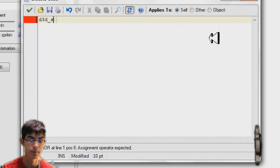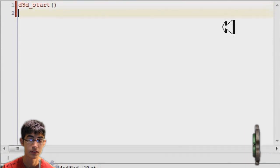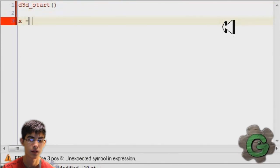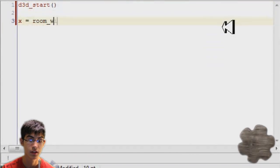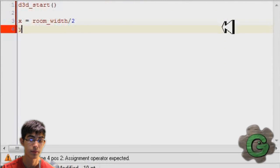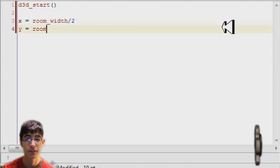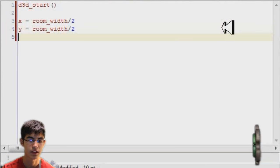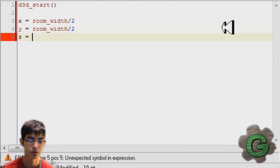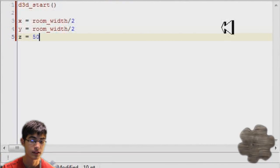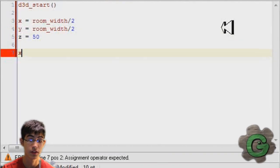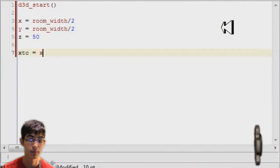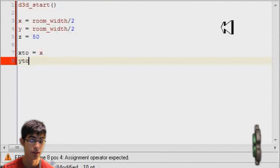So in creation event of our main object I'm going to put d3d_start, the code that you have to use to start in 3D. Now I'm going to set the x and y variable. You don't have to do this, but I like to set it in the middle of the room. And then z, well that equals 50, which is in the middle between my floor and my roof.